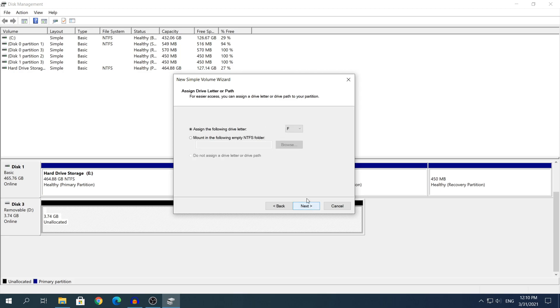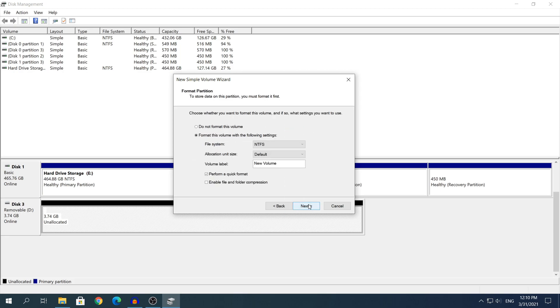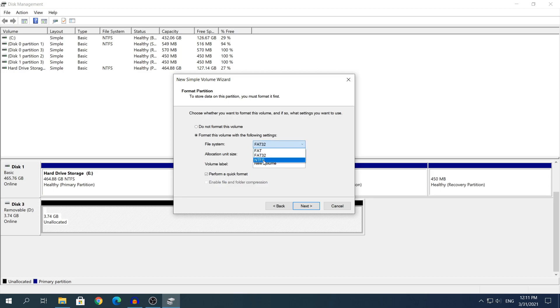After that click Next, assign whatever letter you want to it, then click Next. And here before you click Next you need to select the second one that says Format this volume with the following settings. You need to change the file system from NTFS to FAT32 because NTFS is basically for Windows and for USB flash drives the file system that is used is going to be the FAT32 or FAT as I call it.